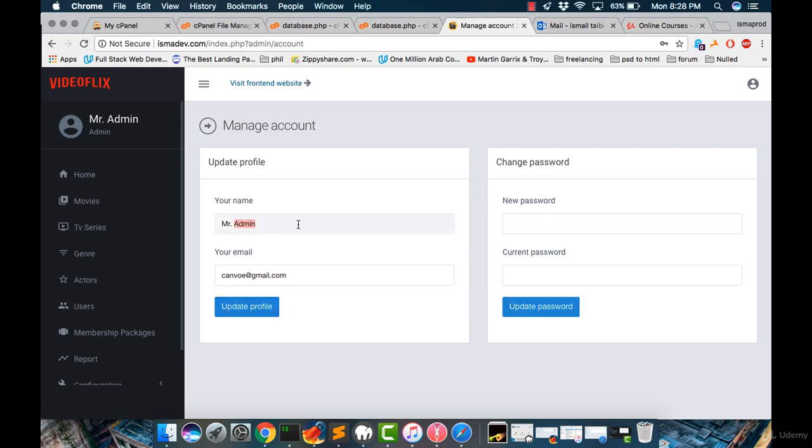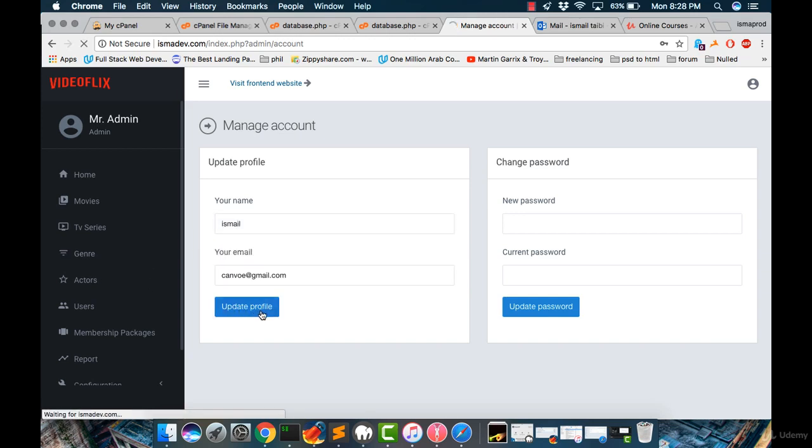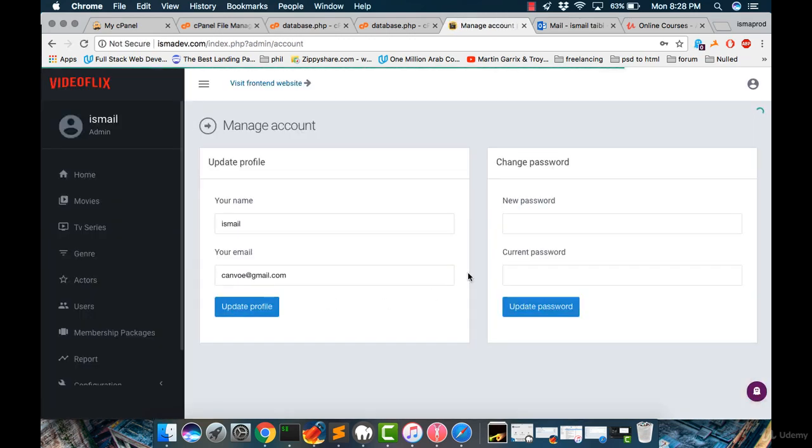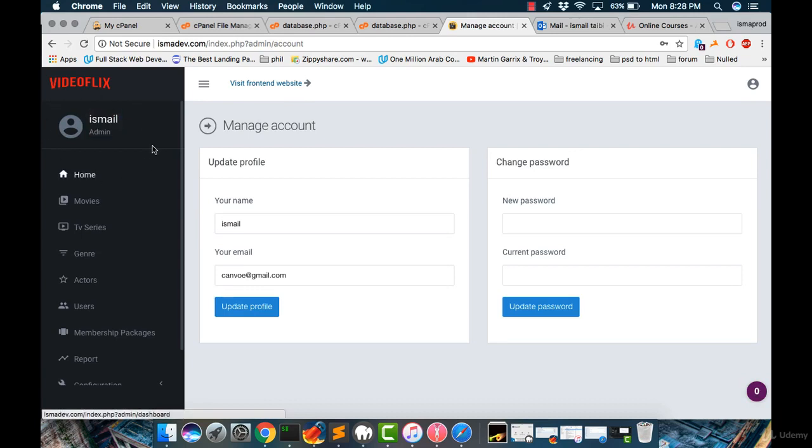Let me change the name. Let's make it Smail. And click update profile. Automatically, you will see that the Mr. Admin has been changed into my name.